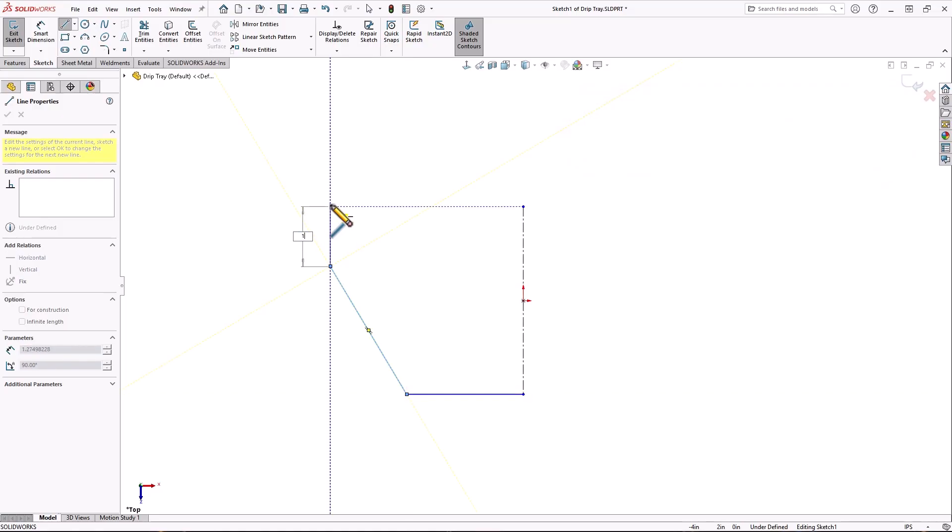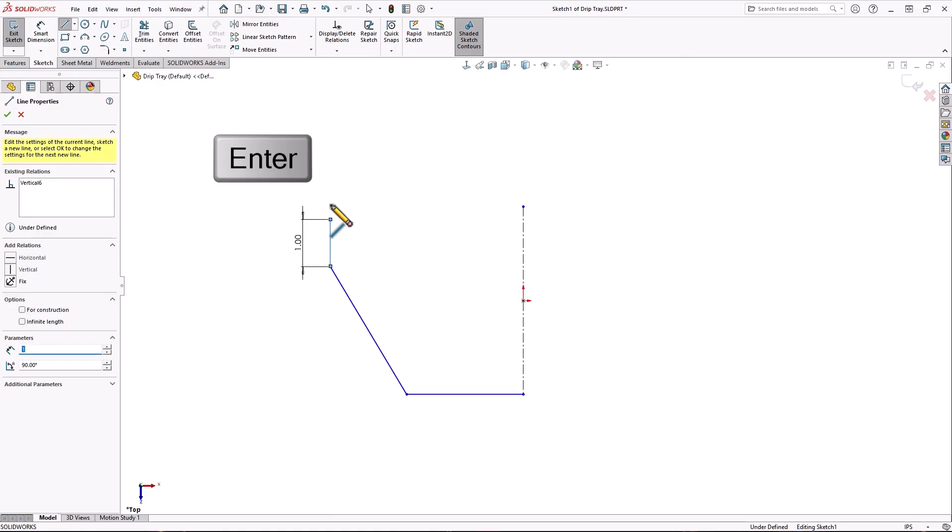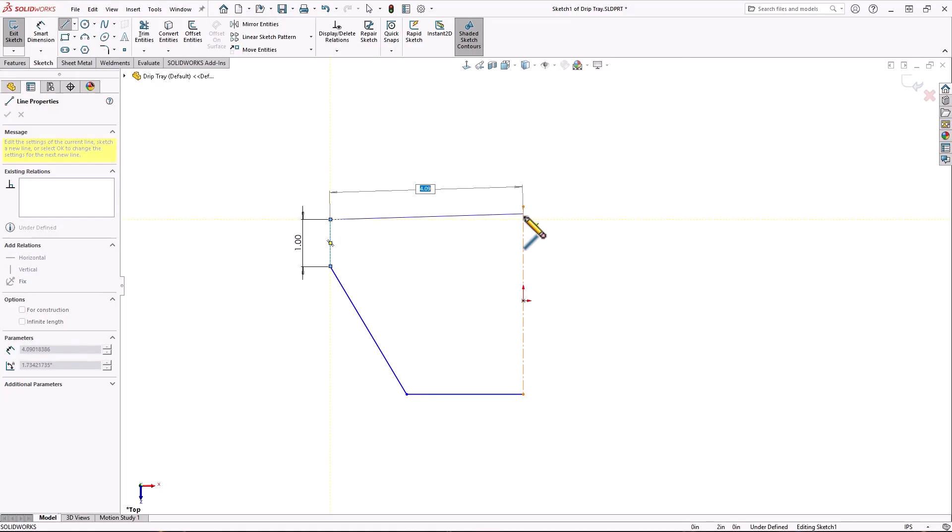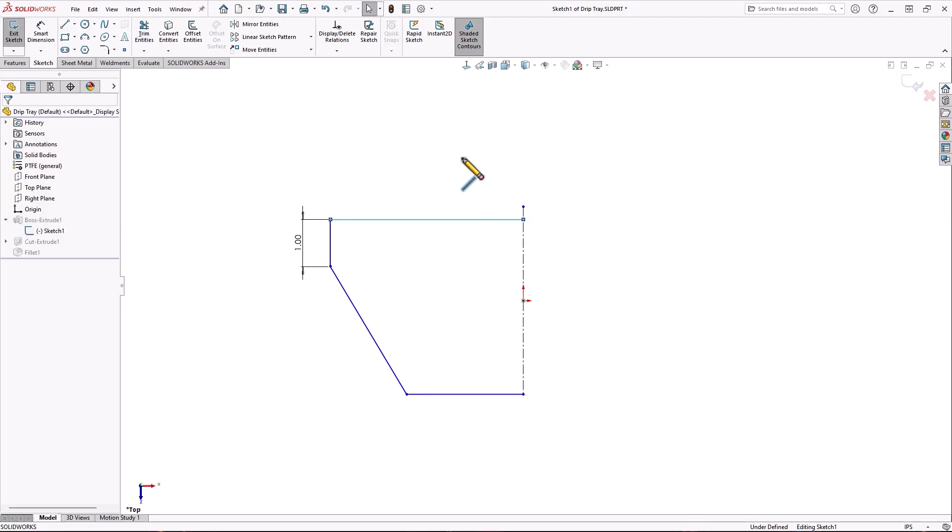But here, if I start typing before I complete the line, I can enter a precise length for that line. Pressing enter after typing the length will complete the line. I'll complete this part of the sketch and mirror it to show you the next setting.